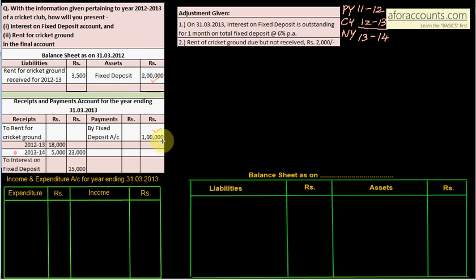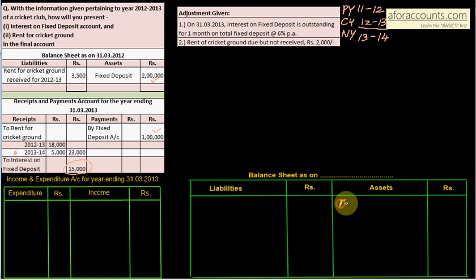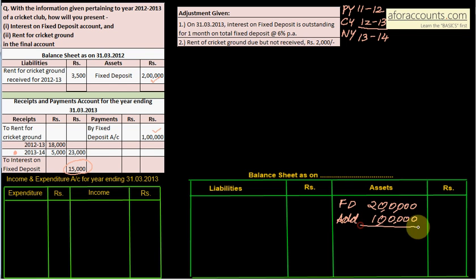From the adjustments: interest on fixed deposit is outstanding for one month. The 15,000 received is not for the full year — one month's interest is outstanding. Total fixed deposit is 2 lakh plus 1 lakh added this year, coming to 3 lakhs.